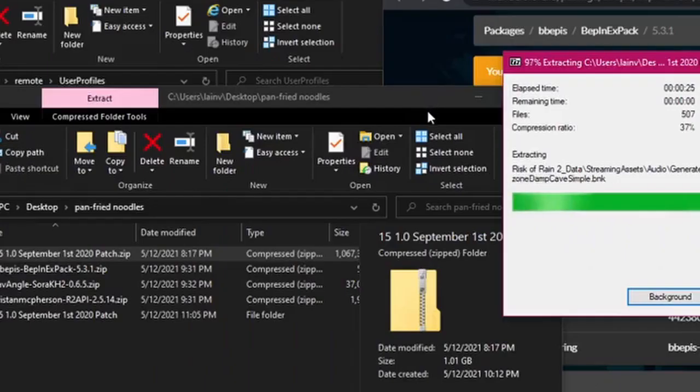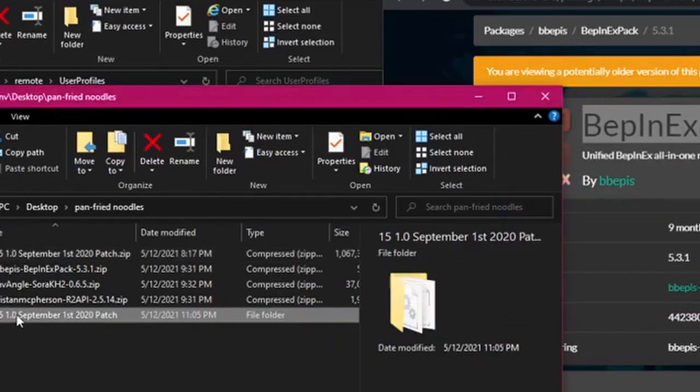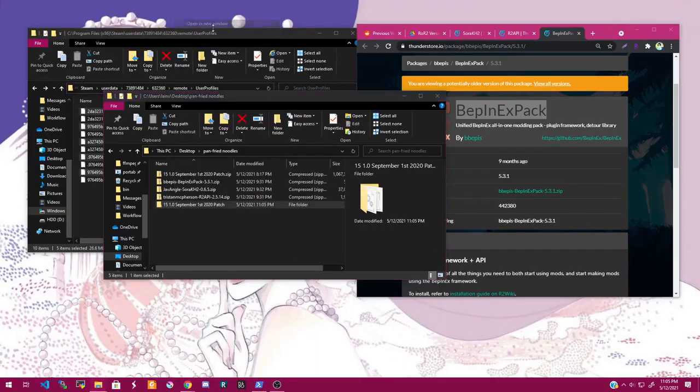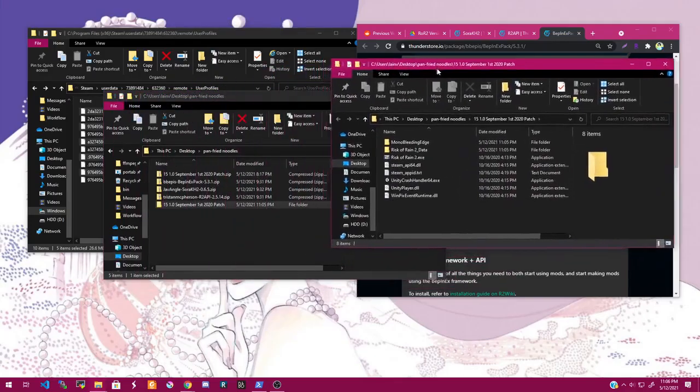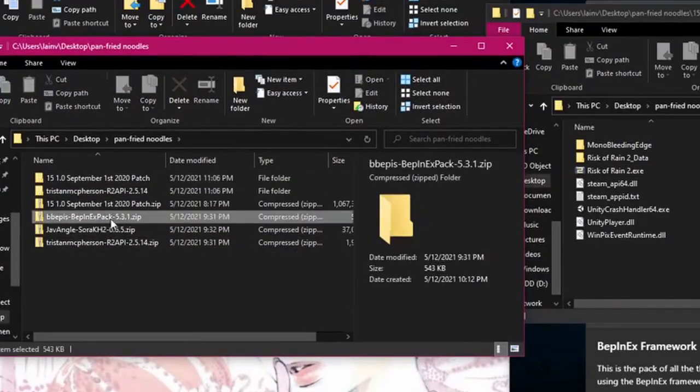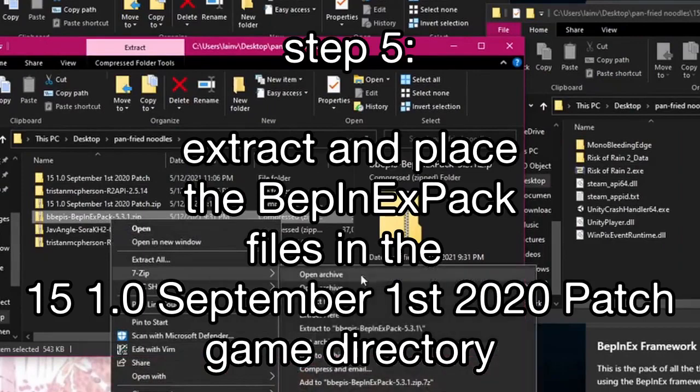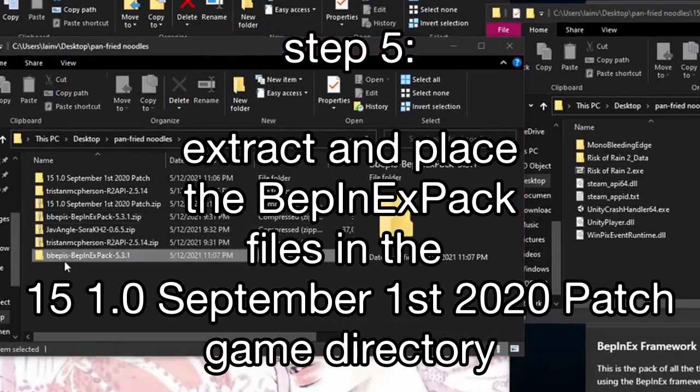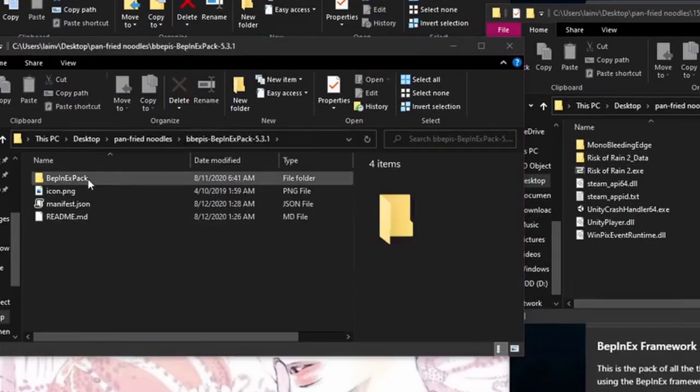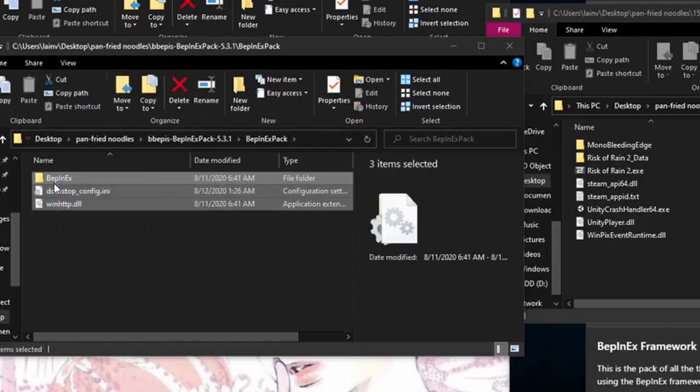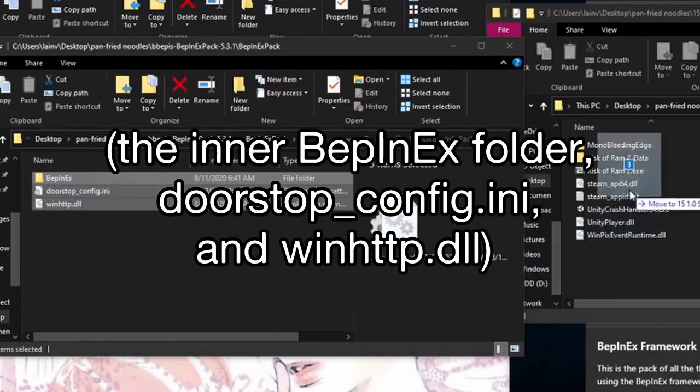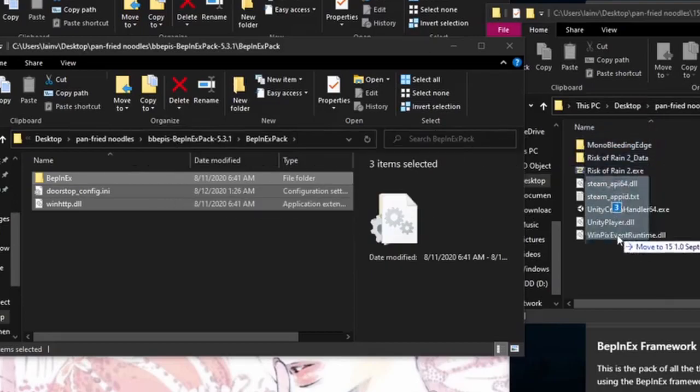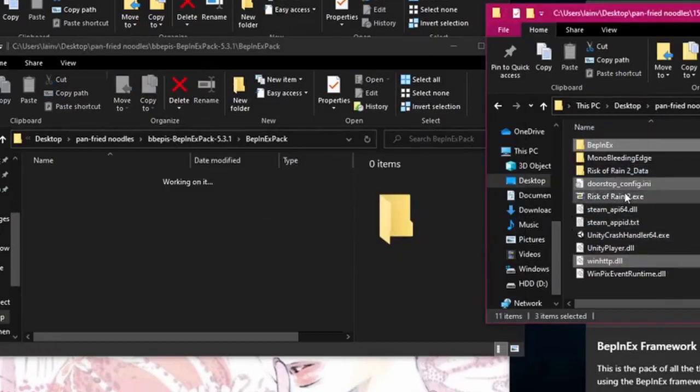So much data. Okay, open this new folder in its own window just so it's easier. Okay, and then next you want to extract the BepInEx pack. Open it. Then open this one. And these you want to drag into the main directory where you see it. There we go, that looks good.